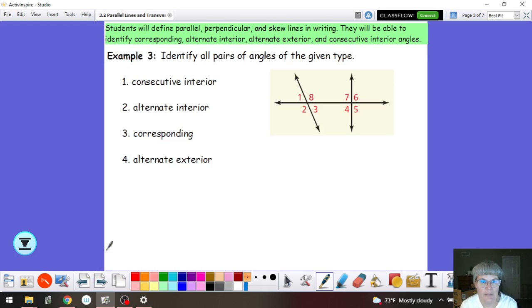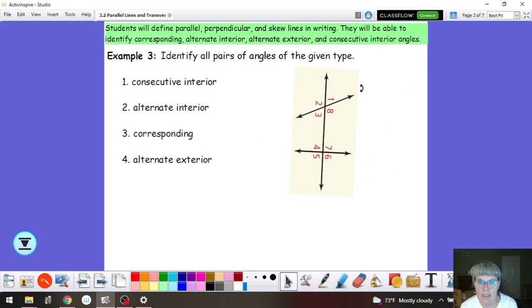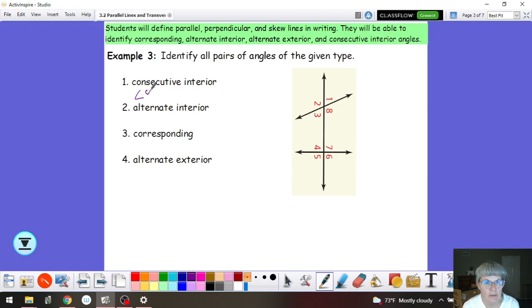So let's practice identifying some pairs. We want consecutive interior angles. If you would rather look at it similarly to what we were just looking at, you could just take your paper and turn it sideways to help you see — this is my transversal going up and down, and these are my two lines. Consecutive interior are going to be on the same side in between the two lines. So angle 8 and angle 7 are considered consecutive interior, but so are angle 3 and angle 4.